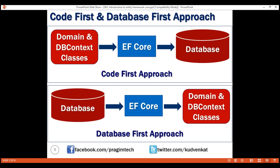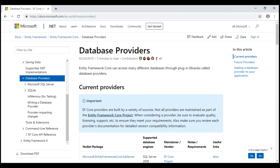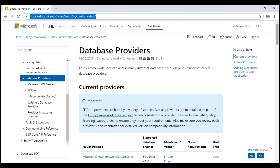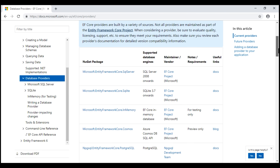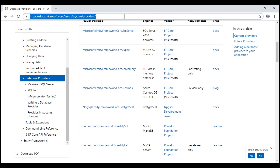EF Core supports many relational and even non-relational databases. EF Core is able to do this by using plugin libraries called the database providers. These database providers are available as NuGet packages. You can find the complete list of database providers on the MSDN page. As you can see, EF Core supports a wide variety of databases — SQL Server, SQLite, even an in-memory database. I'll have the link to this page available in the description of this video.